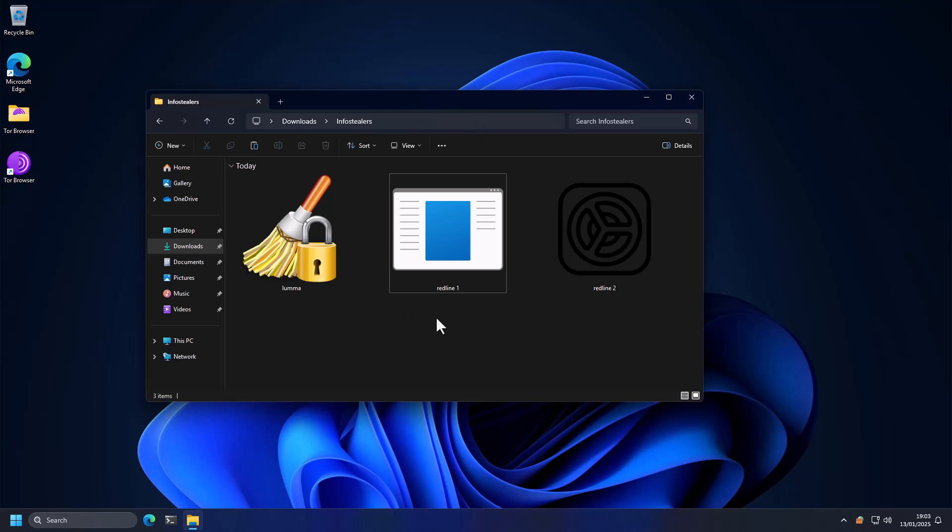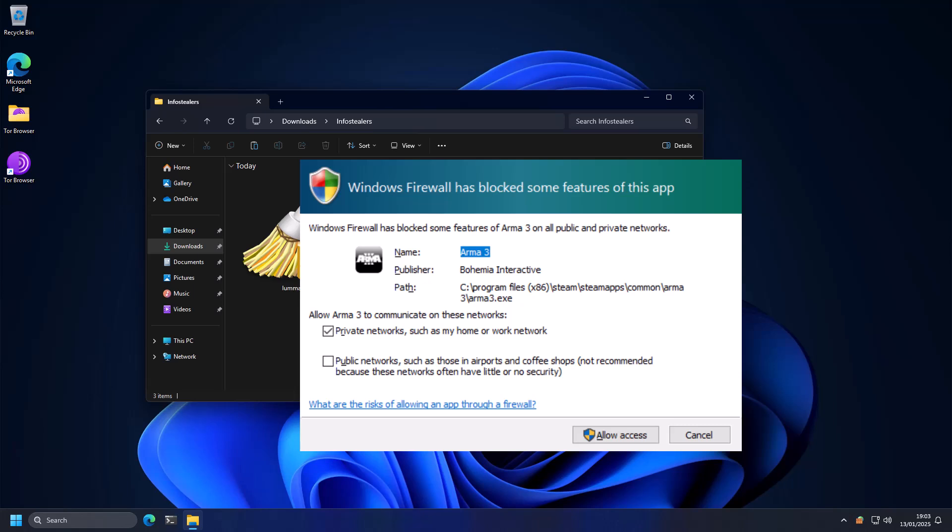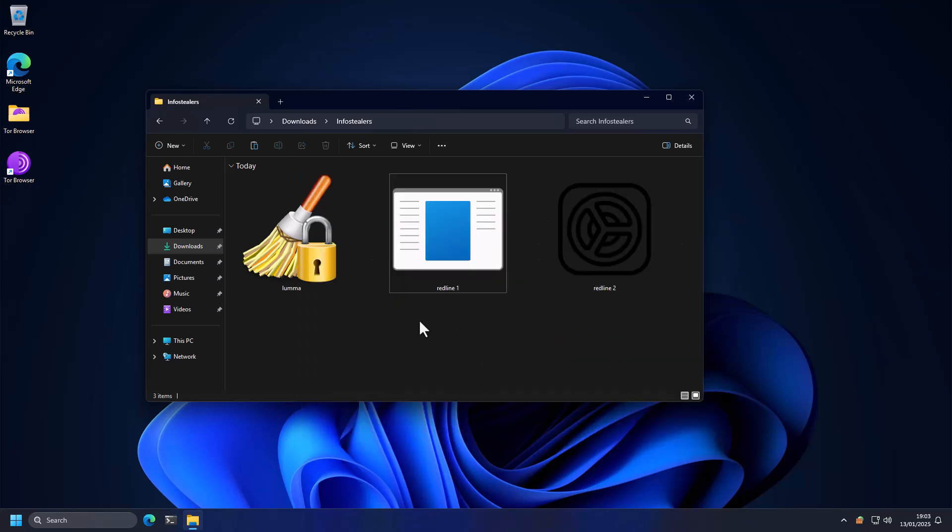All right, let's be honest. Windows firewall is only good at blocking one thing, video games. Somebody's having fun, stop them. But today I want to test a different firewall that a lot of people have been talking about called TinyWall, which is free and everyone can install.